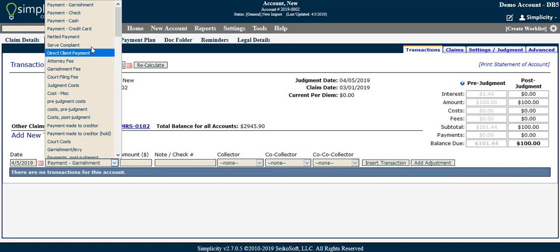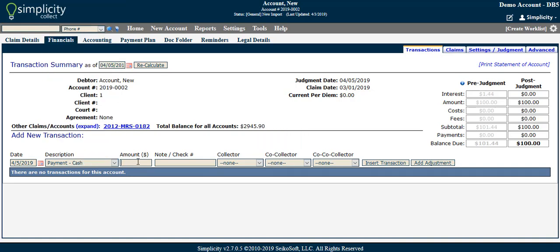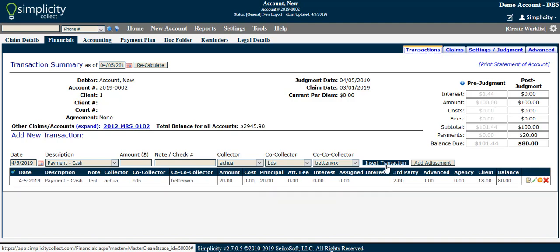Once the necessary fields are filled out, click the Insert Transaction button to post it to the account. Depending on what information you chose, or what is enabled on your Simplicity Collect account, you may be required to address additional information in certain pop-up windows before the transaction can post. Once a transaction has been posted, you have several options: you can override payment allocations, edit the transaction, void the transaction, or delete the transaction. Please note that if you are using a payment processor, editing, deleting, voiding, or marking a payment NSF in Simplicity will not refund money to the debtor. If you need to process a refund, you must go through your merchant or payment processor.